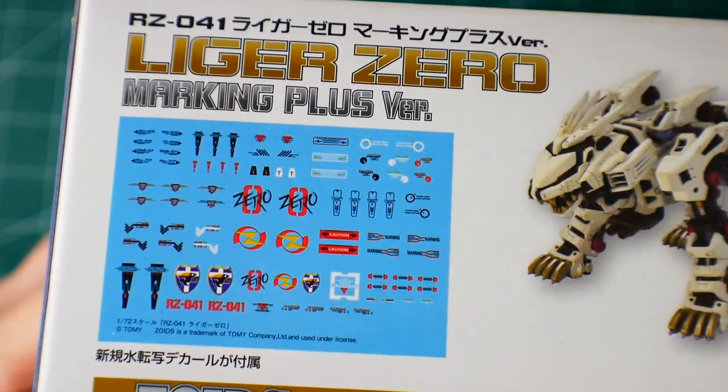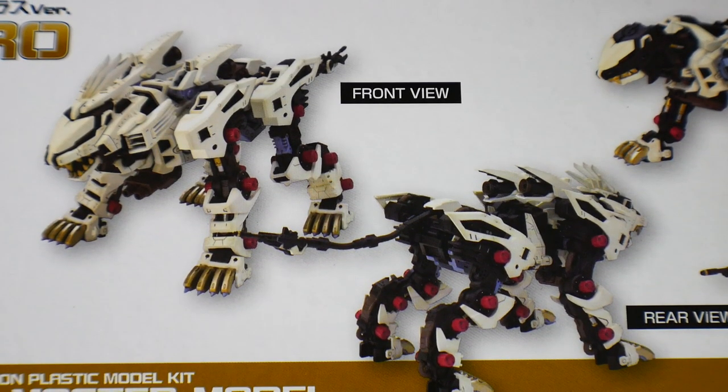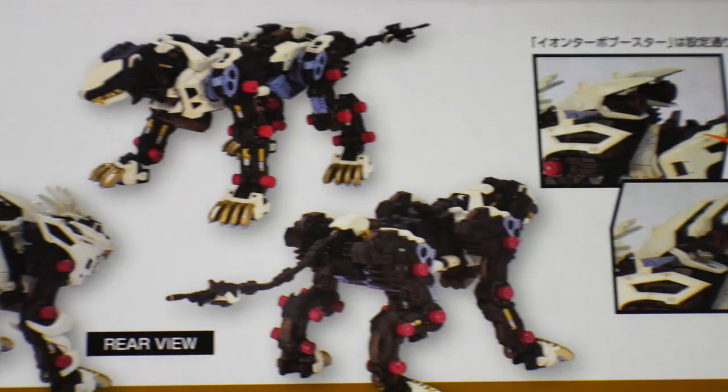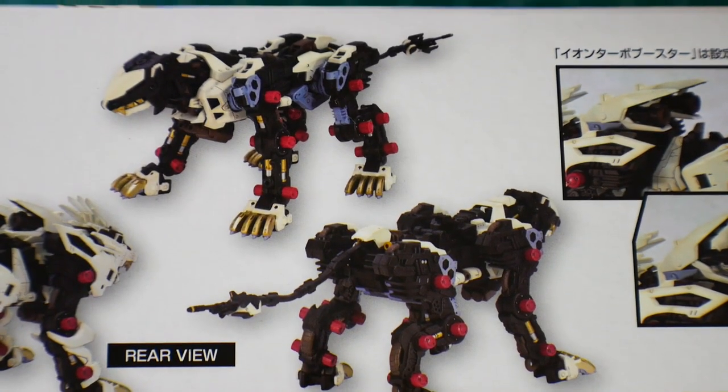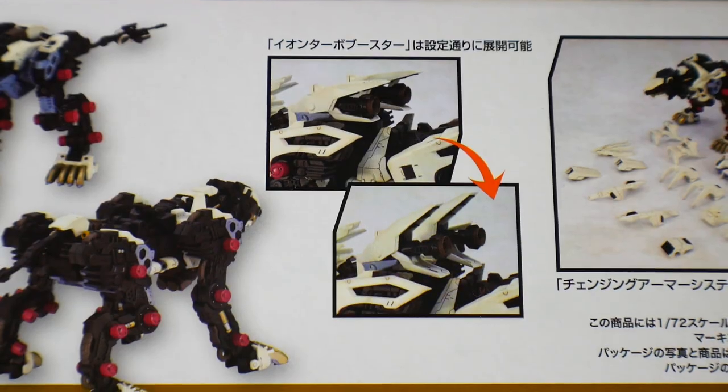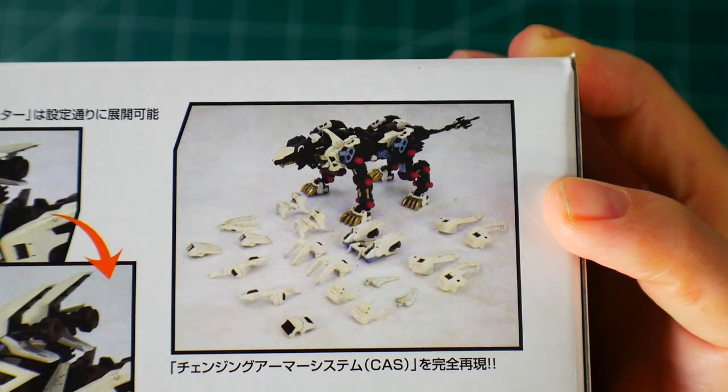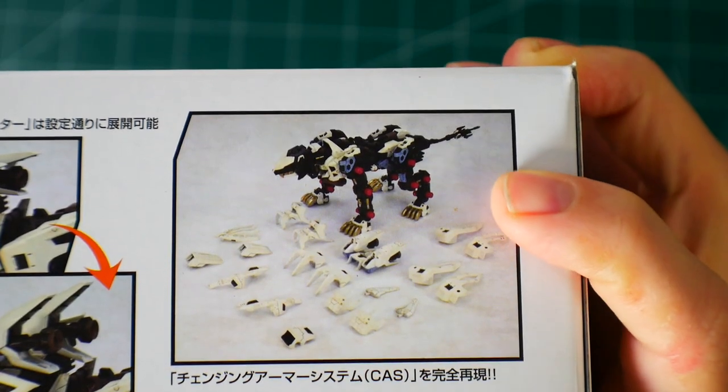You're gonna get a front and rear shot, another front and rear shot without the armor. Here you can see the boosters open up, and here it is without the armor but all the armor pieces laid out.